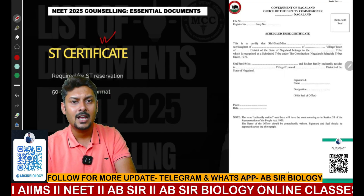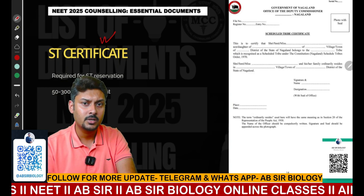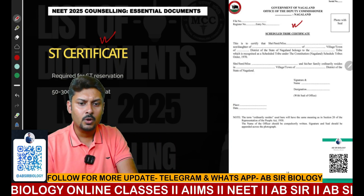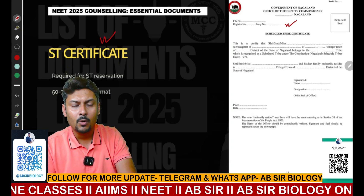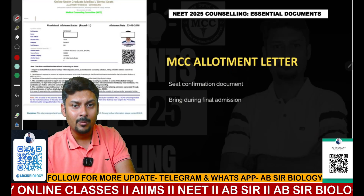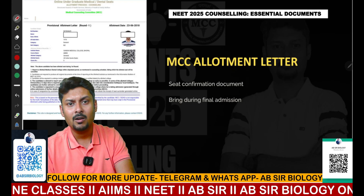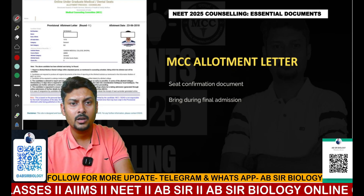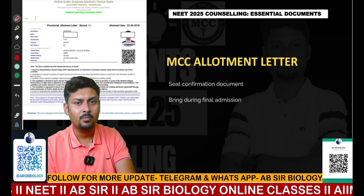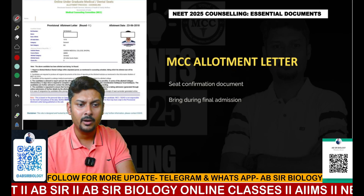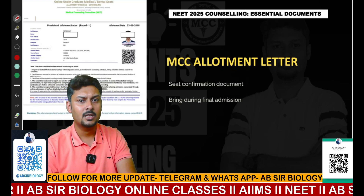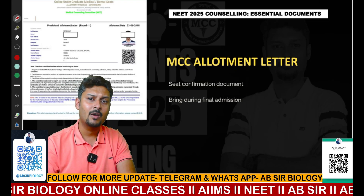The ST certificate is another very important document that will be required for the NEET counselling round — you can see the format shown on the screen. If you appear in the all India counselling round and get allotted a college, MCC will publish an allotment letter. You can see the allotment letter sample on screen — you have to download it and produce it.